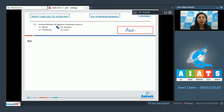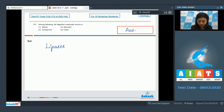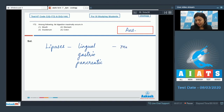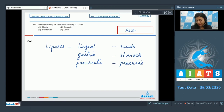Question 172: Among the following, fat digestion maximally occurs in — mouth, stomach, duodenum, or colon? The enzymes essential for fat digestion are lipases: lingual lipase present in the mouth, gastric lipase in the stomach, and pancreatic lipases secreted by the pancreas.